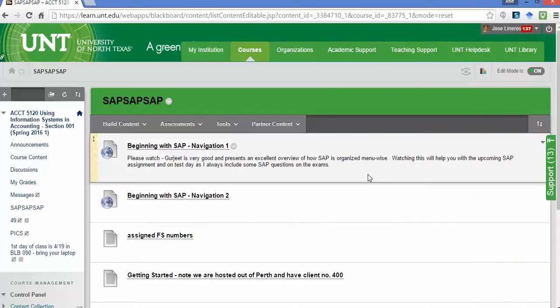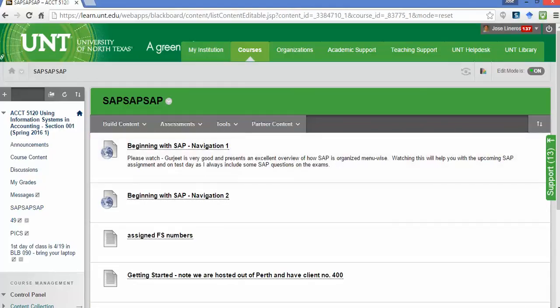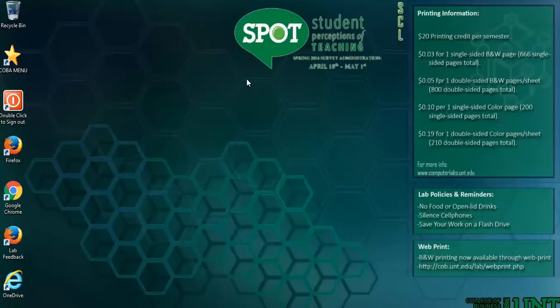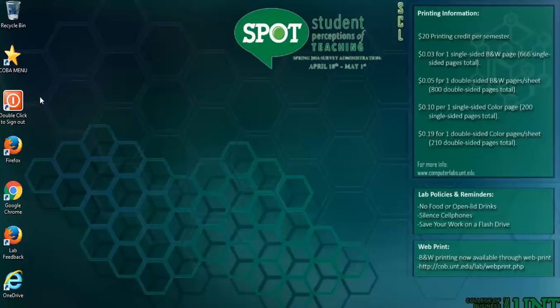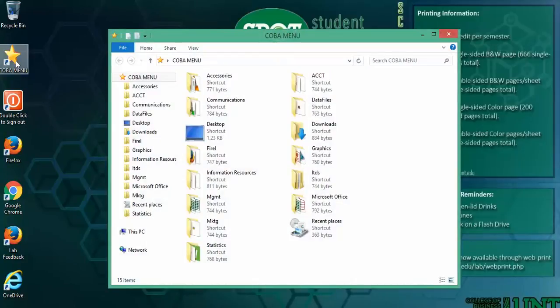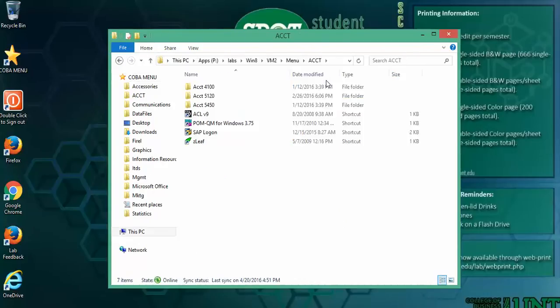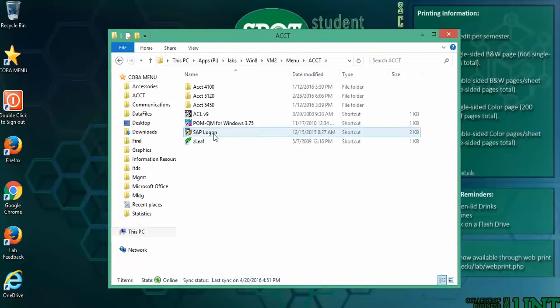Alternatively, you have IT support for students. You can use that. Now, I've already VMware'd in from home and this is what you would see if you VMware in or if you virtualize in or if you're sitting in the computer lab. So, to get to SAP, you click on COBA menu, click on accounting, and then SAP logon.